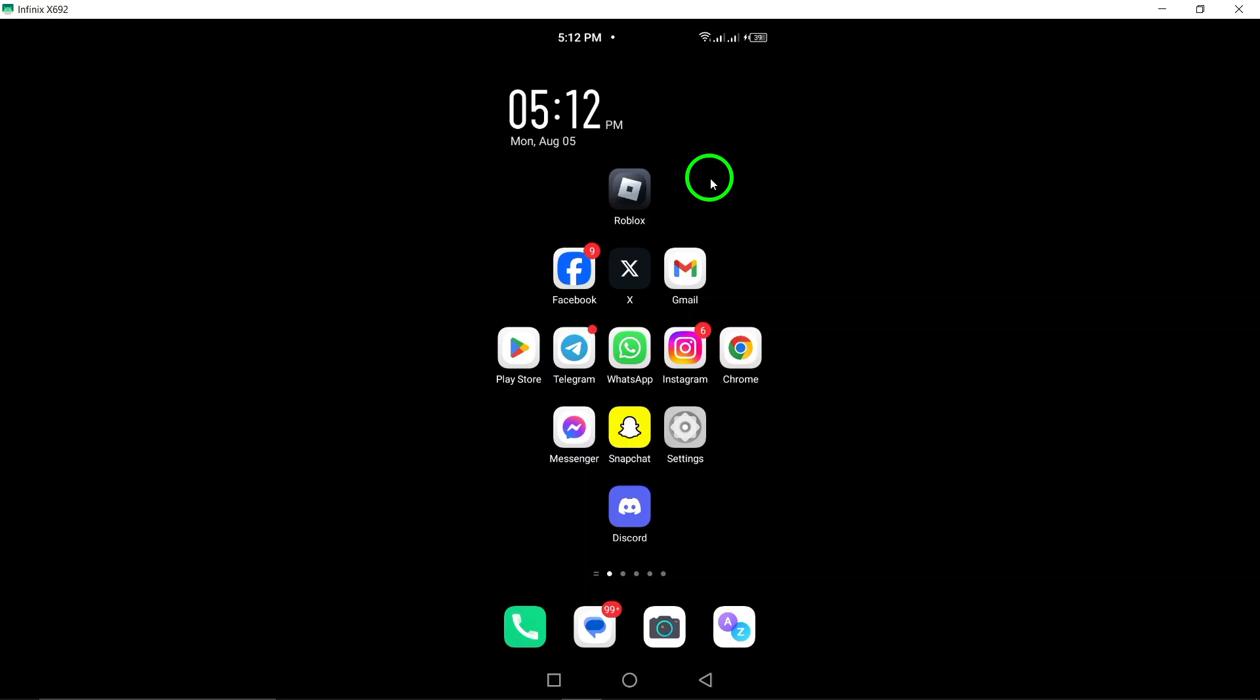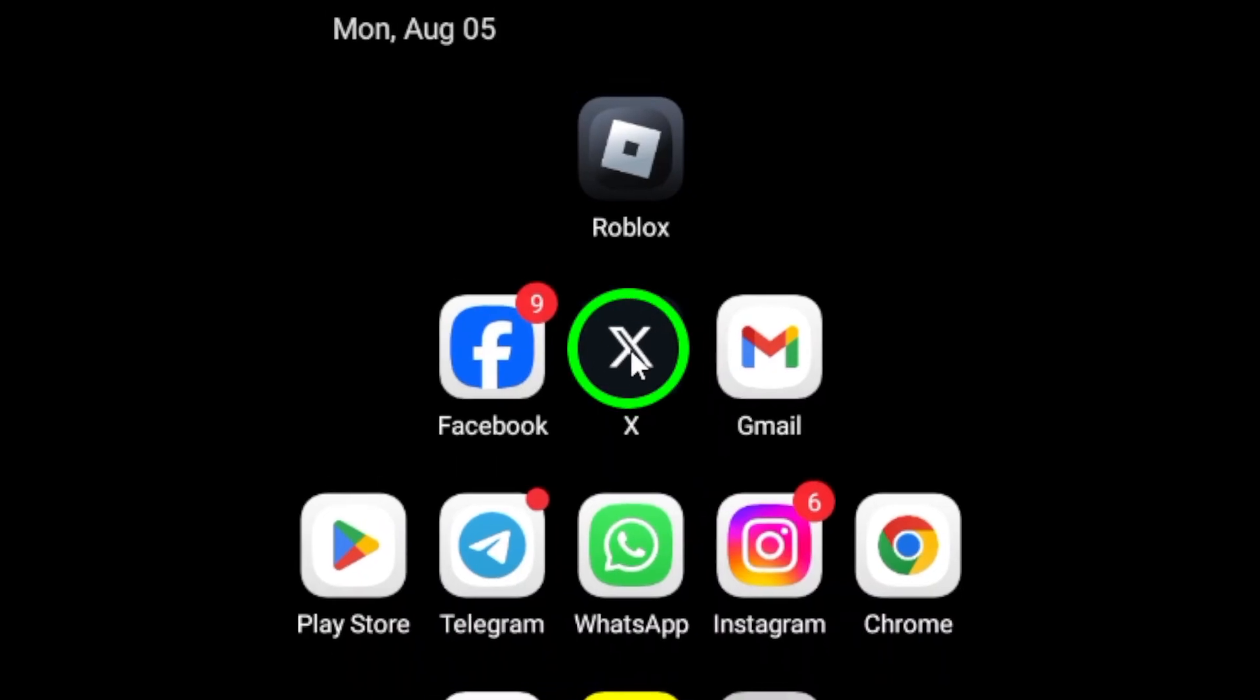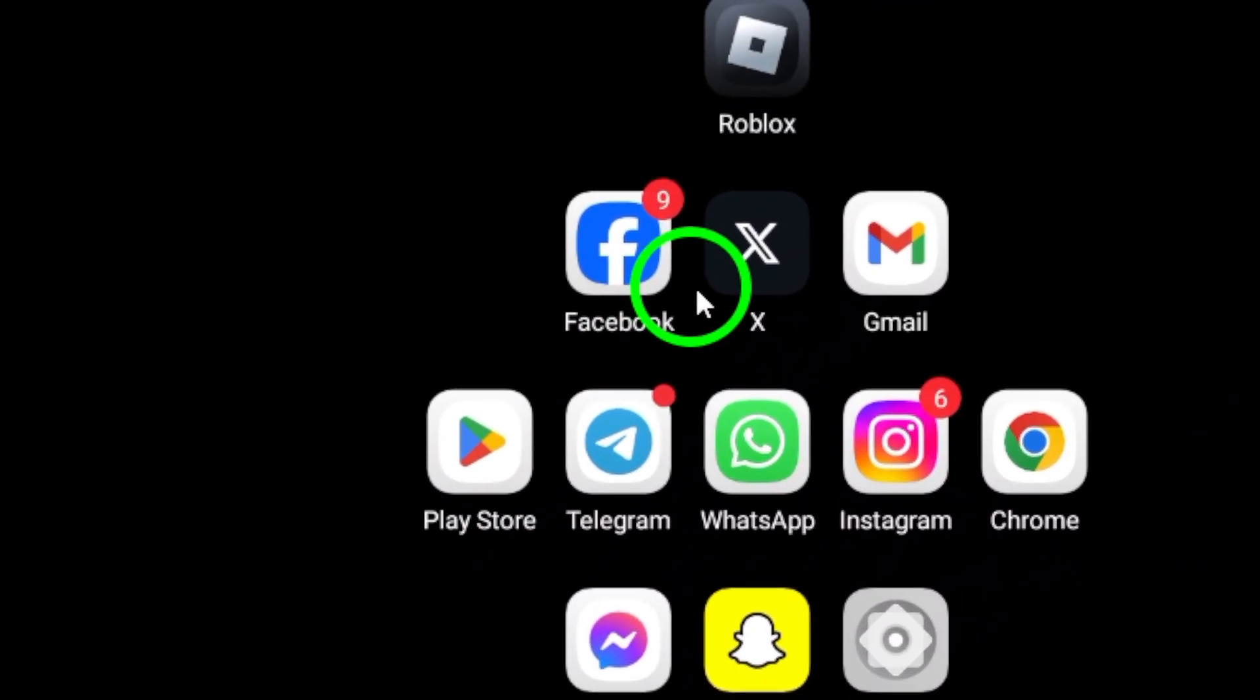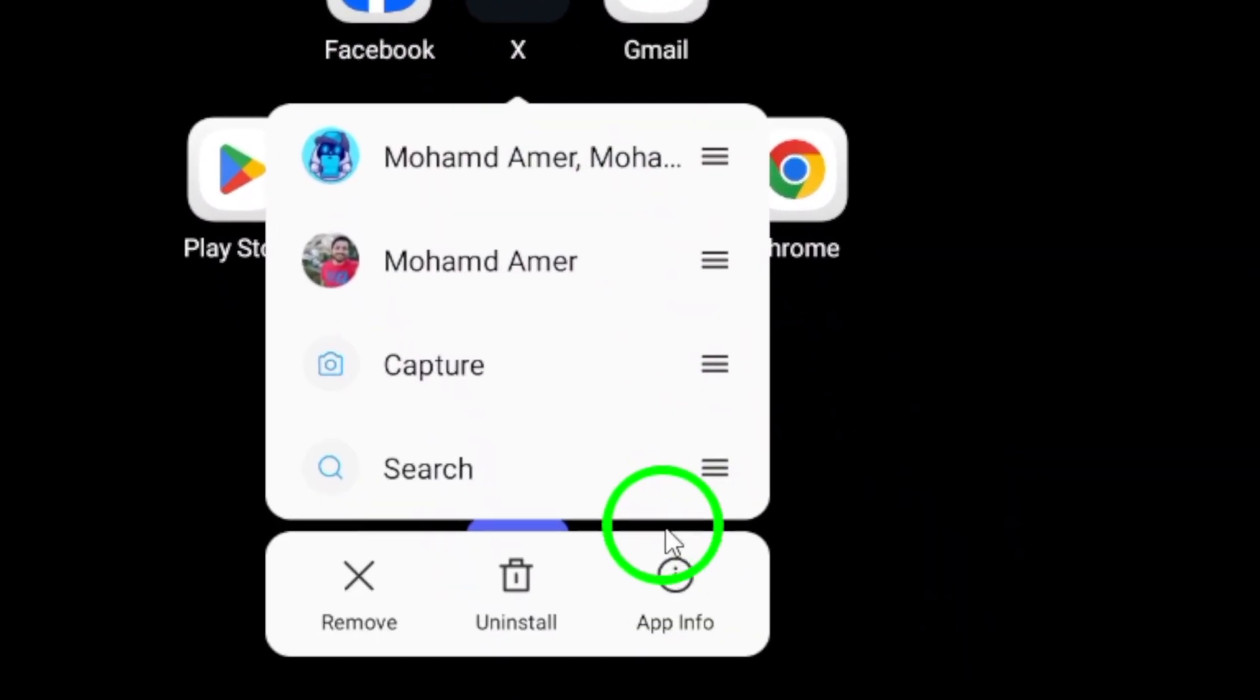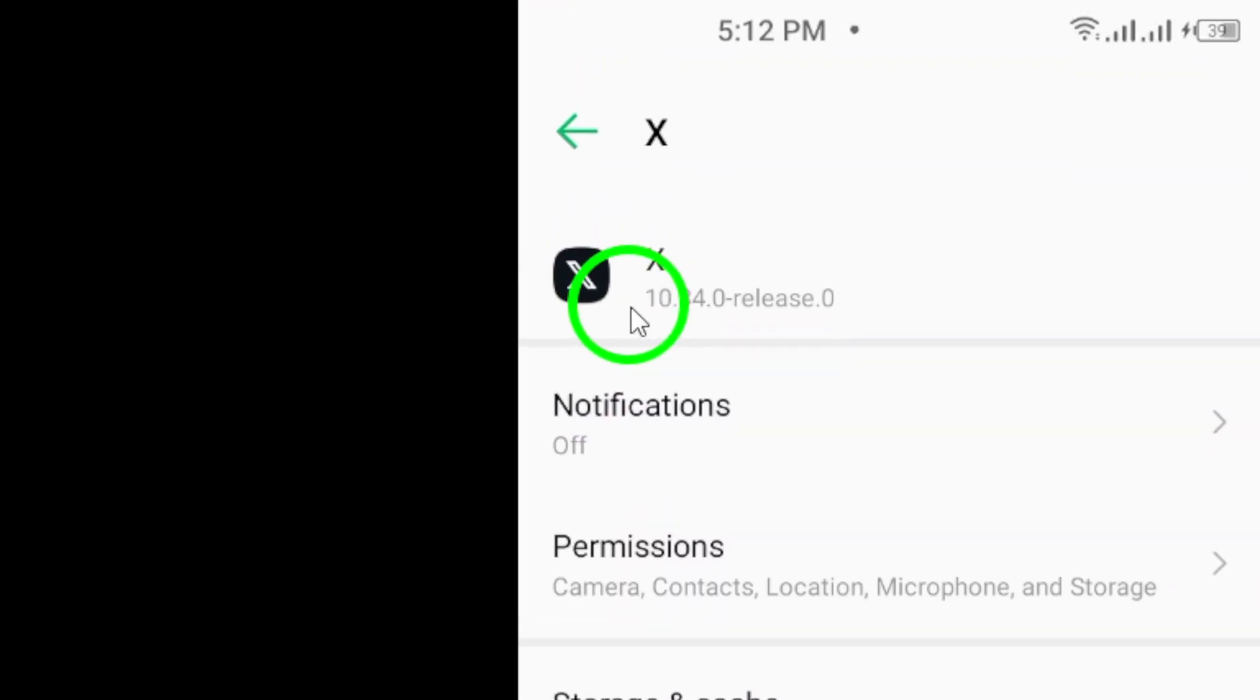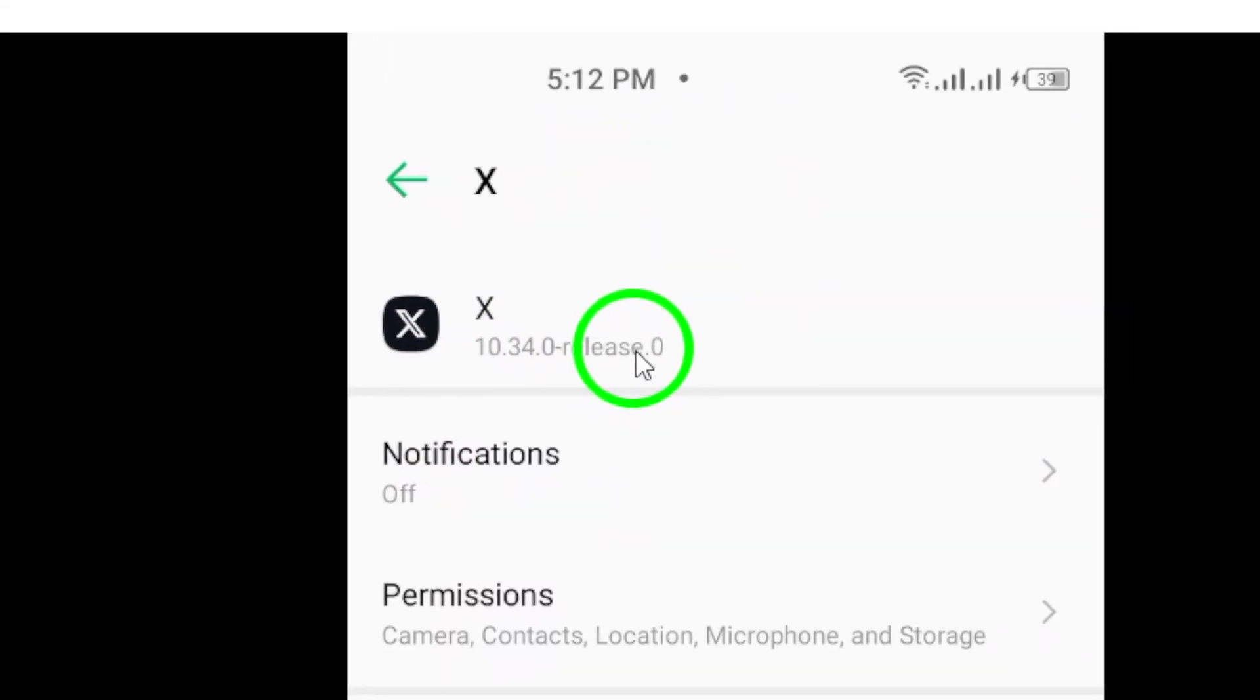First up, make sure you update the app. Having the latest version of Twitter installed is essential, because developers frequently roll out updates to improve performance and fix pesky bugs. So, head over to your app store and check for those updates.